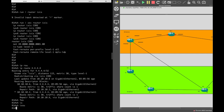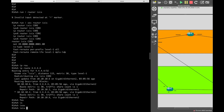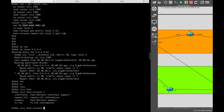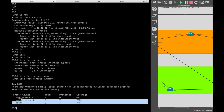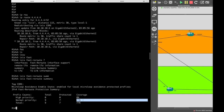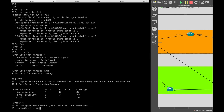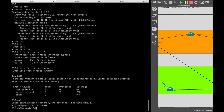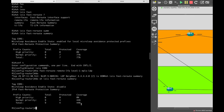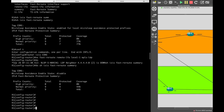There's one more command to check coverage: 'show isis fast-reroute summary'. Currently out of nine total routes I have seven protected and coverage is 77%. However, this includes RLFA running on top of classic LFA. If I remove RLFA by going into the ISIS router configuration, the coverage drops to 44%. Thank you for watching. The next part of this video covers RLFA, which is also a very interesting topic. Please like, share, and subscribe if you're finding these videos useful. Keep learning — see you in the next video.